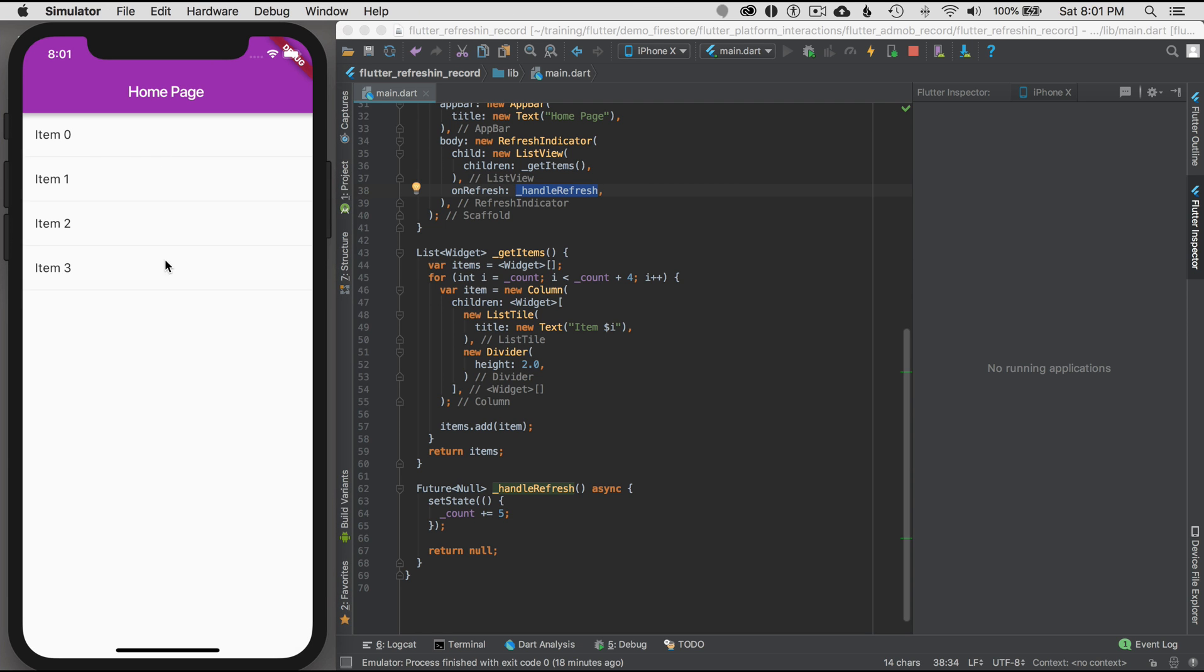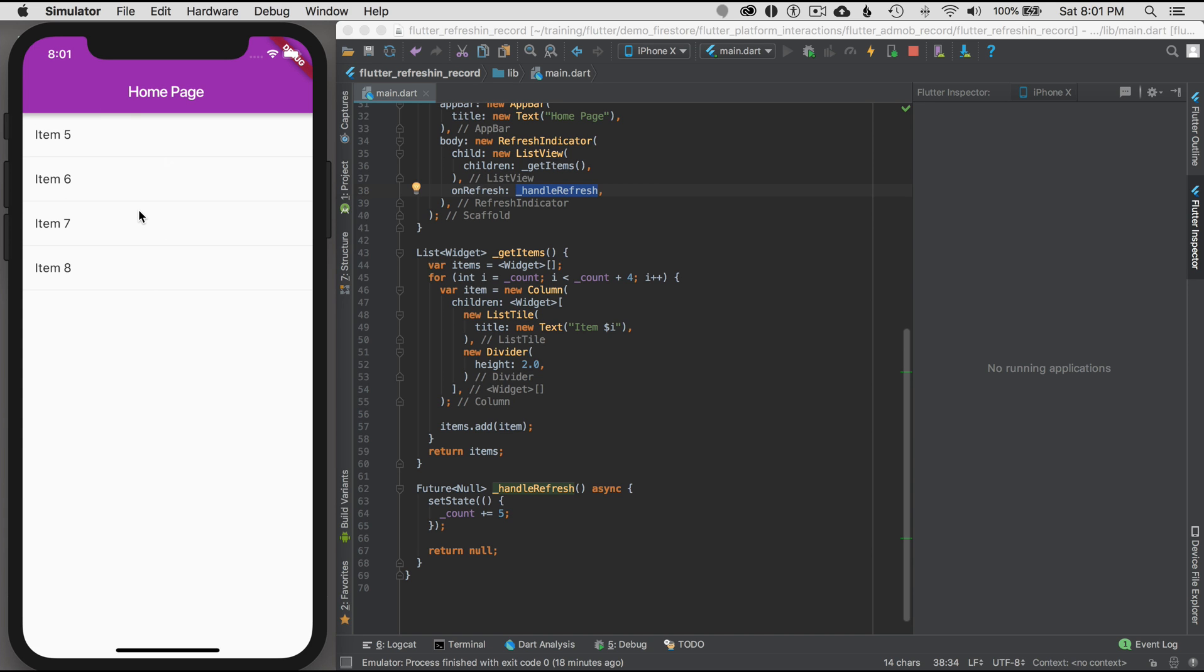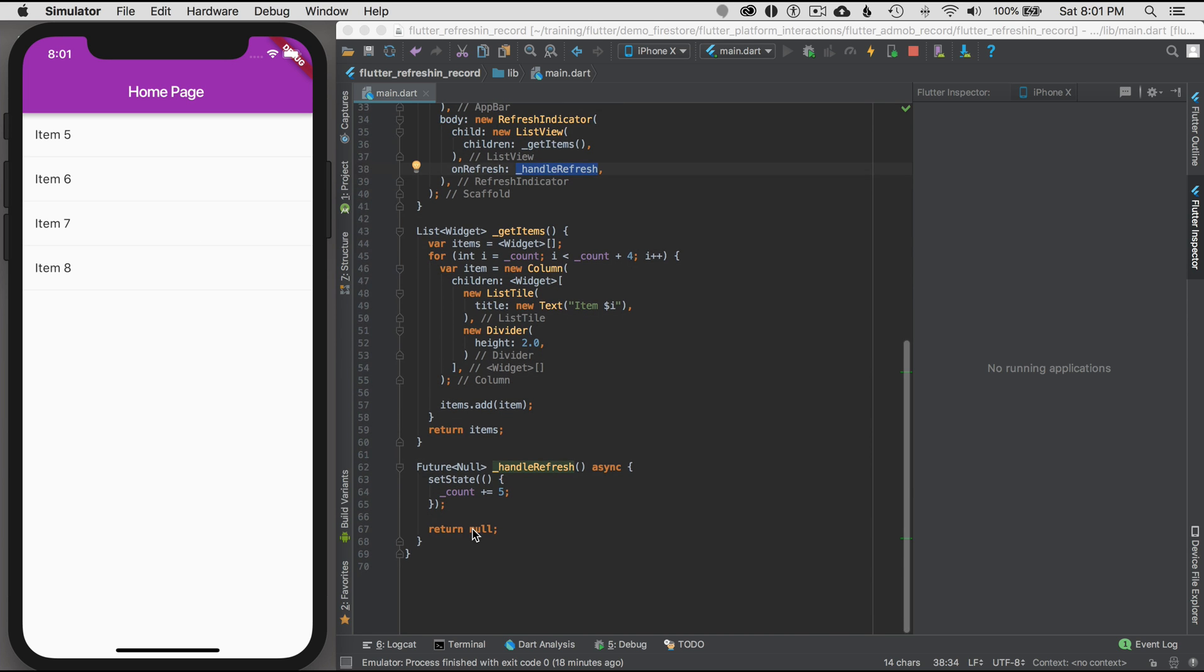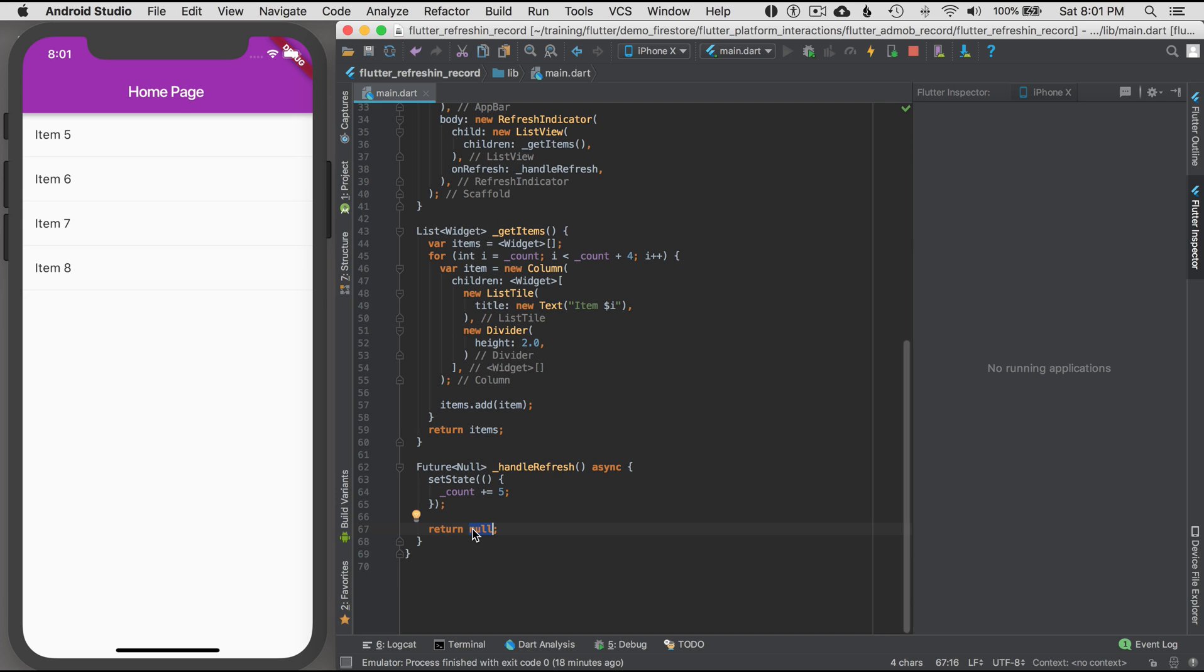Okay, so now I have the refresh indicator. You can see that it updated the data here. Okay, but what if I have a call that I need to wait for before I update it? I simply can't just say okay, immediately return a null.